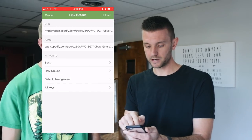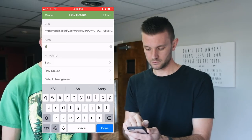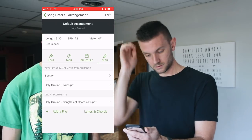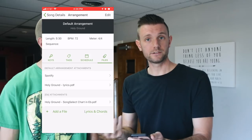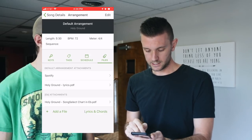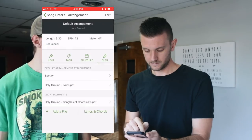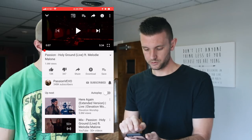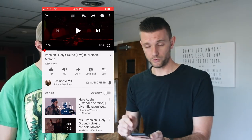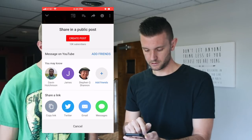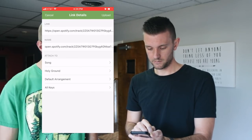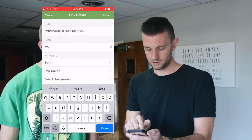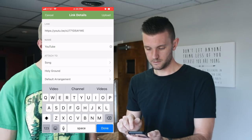On iPhone it automatically pastes the link right into the field. Change the name to 'Spotify' and click Upload. That uploads the Spotify link to the default arrangement. Now add the YouTube link the same way — find the song on YouTube, tap Share, Copy Link, go back to Planning Center, paste it in, name it 'YouTube,' and click Upload.